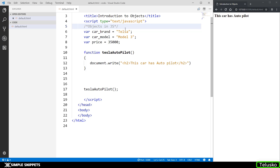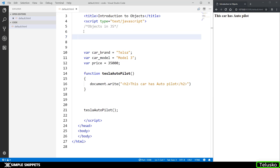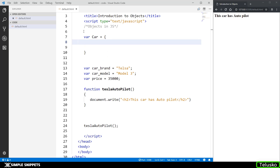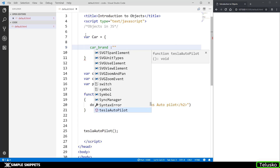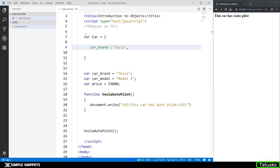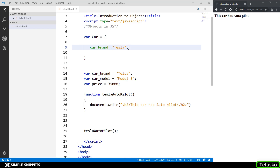Now let's see the syntax for how to create an object. There are a few ways to create objects in JavaScript; I'll show the most standard ones. The first is the literal way, known as the object literal. You type var car equal to and open curly braces — this denotes that the car variable is actually an object. Inside, you define all the properties: car_brand colon Tesla, give a comma if you want more properties. Notice that inside the object we use a colon instead of an equal sign, and a comma instead of a semicolon. Then car_model colon Model 3, and so on.